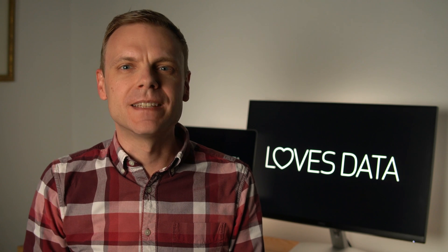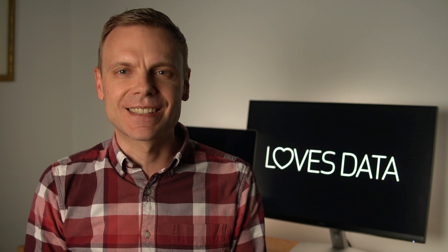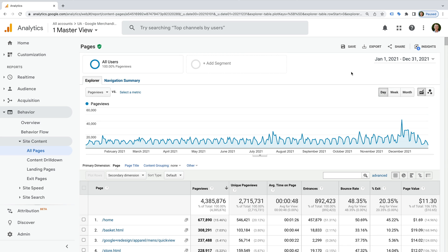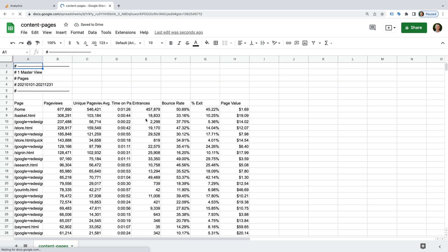The next option I want to show you is exporting the data to Google Sheets. This is also really simple, but it means you can filter the data a little — for example, you can focus on particular rows in Google Sheets. I would recommend exporting to Google Sheets over the PDF. So let's head back to Google Analytics. Check the date range and number of rows you want to export, then click Export and choose Google Sheets. We can see the report loads in a new spreadsheet automatically saved in Google Sheets, where you can do some basic filtering and visualization.